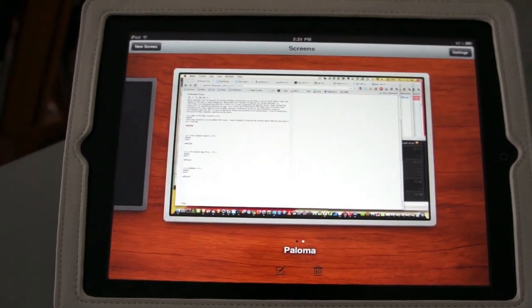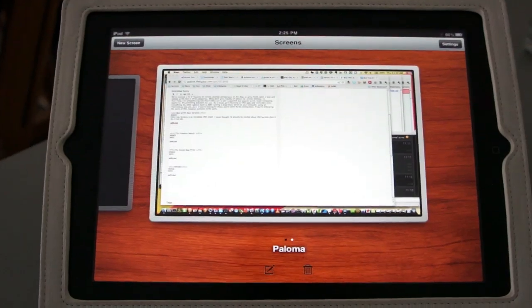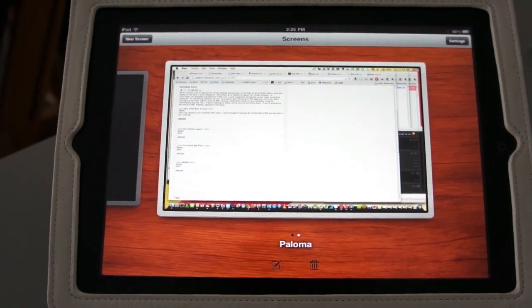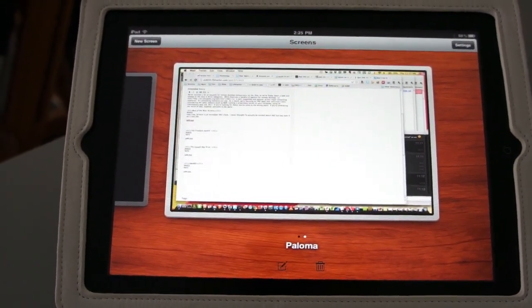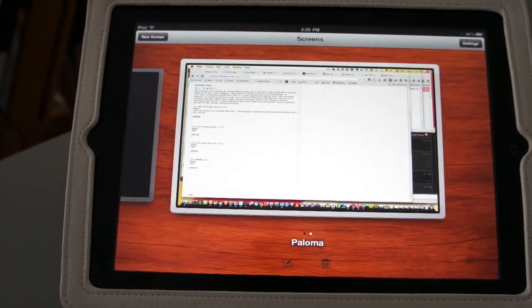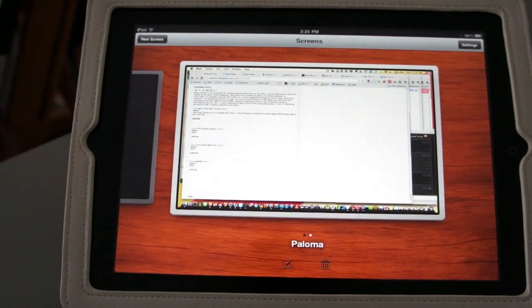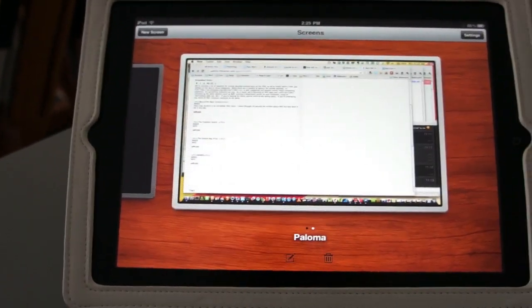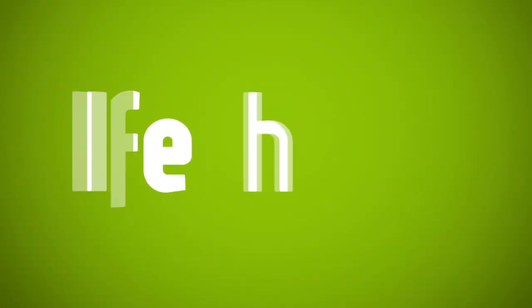The only downside is that Screens is pretty pricey right now. It's about 15 bucks. But as far as paid VNC iPad apps go, it is by far the best experience.